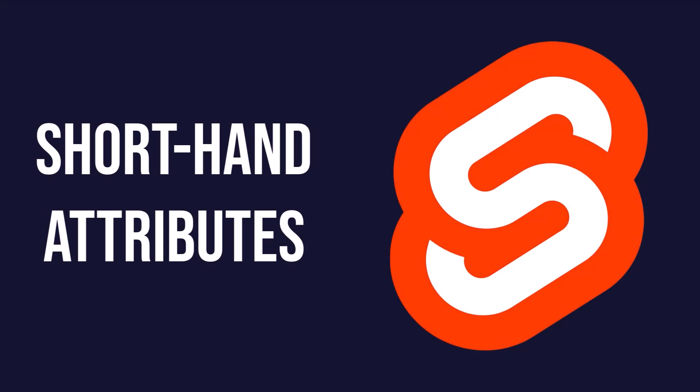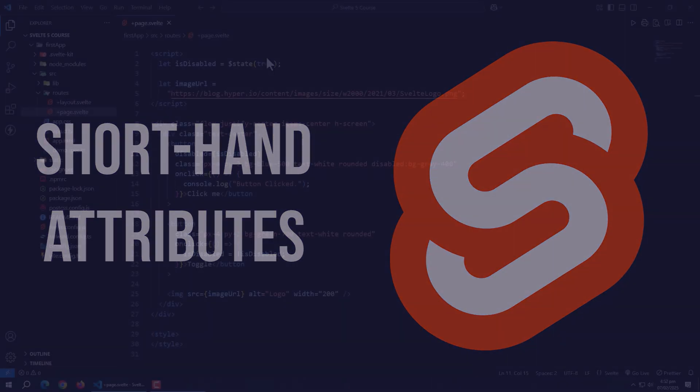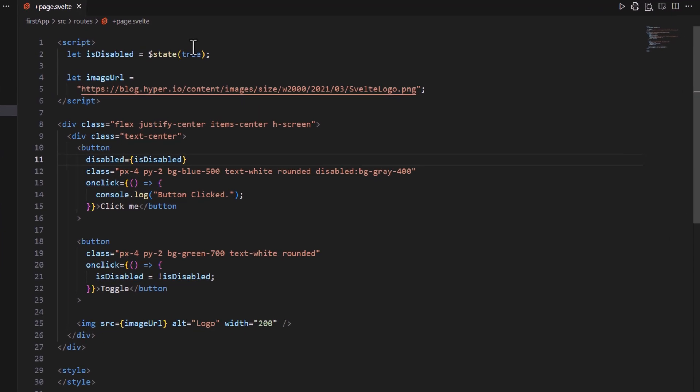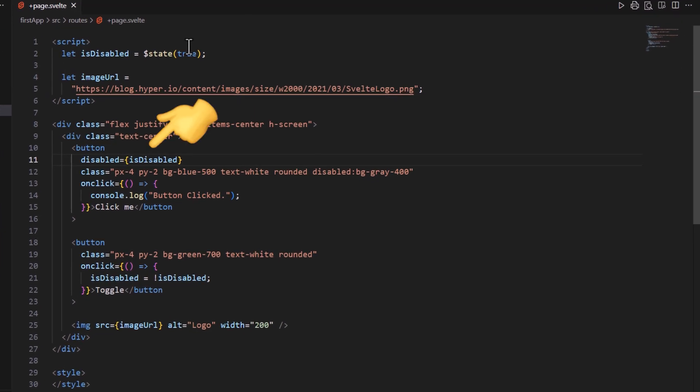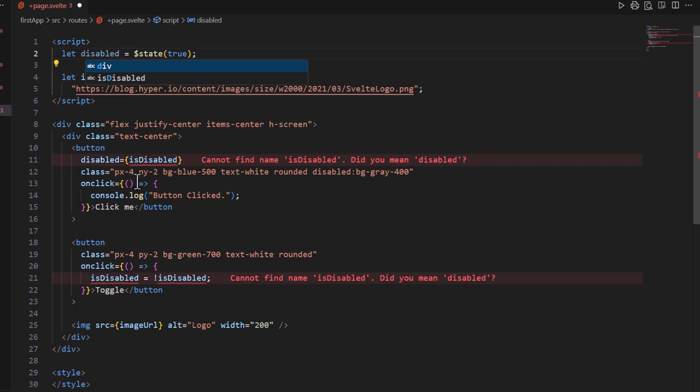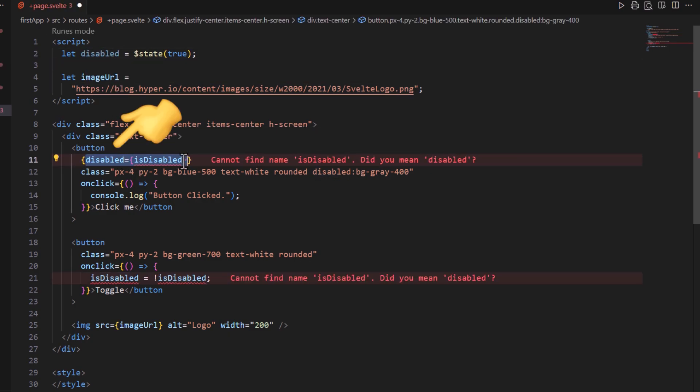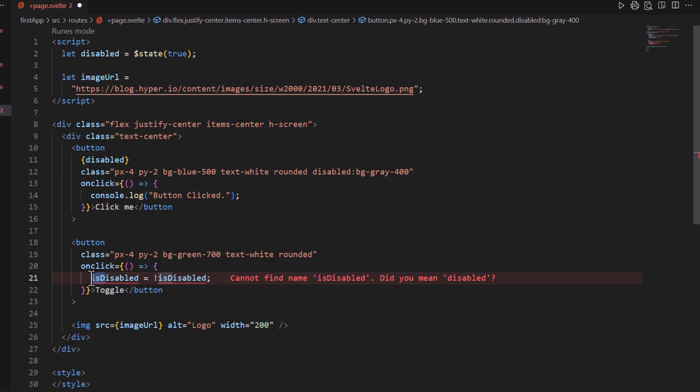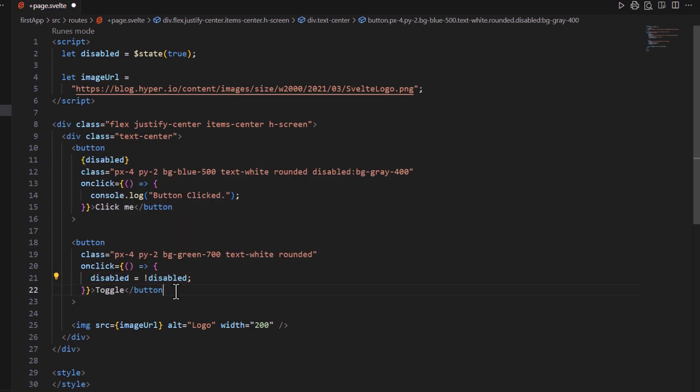Now, let's talk about shorthand attributes. Svelte provides a convenient shorthand for attributes. These enable you to use variable name as HTML attribute when the attribute name and the variable name are the same. For example, instead of writing disabled equal to isDisabled, we can rename isDisabled variable to disabled and now we can simply write disabled variable name as attribute like this. This shorthand works for any attribute where the variable name matches the attribute name.